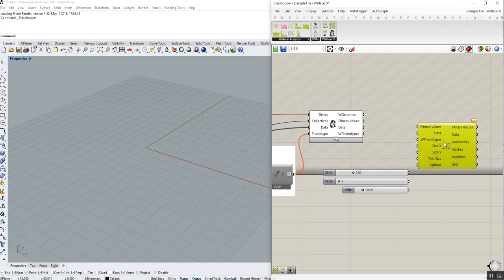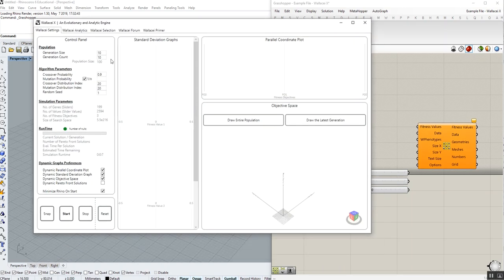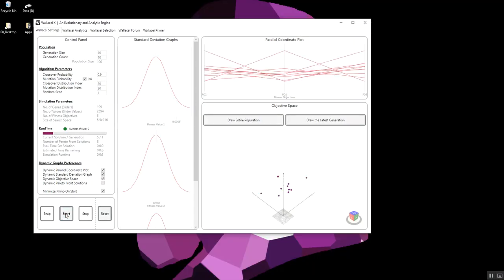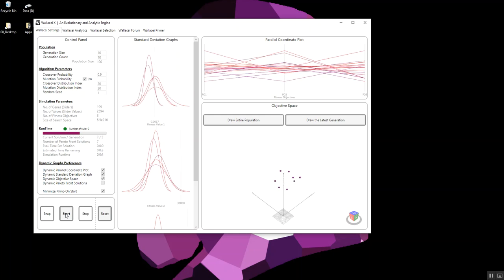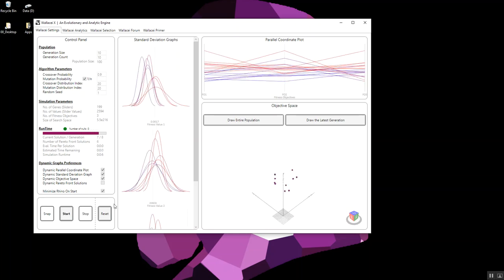To show you how this works, I'm just gonna go through this example file, run the simulation very quickly for 10 generation count and 10 generation size.